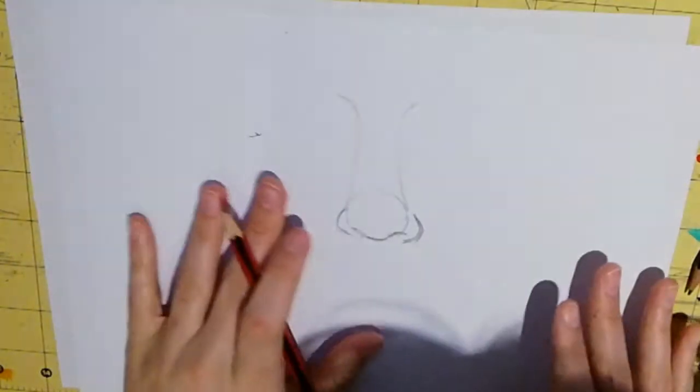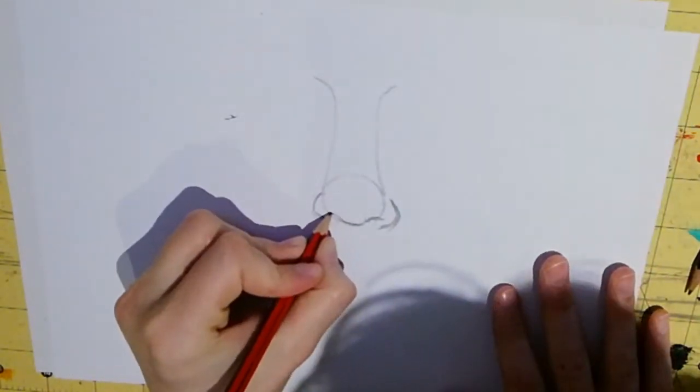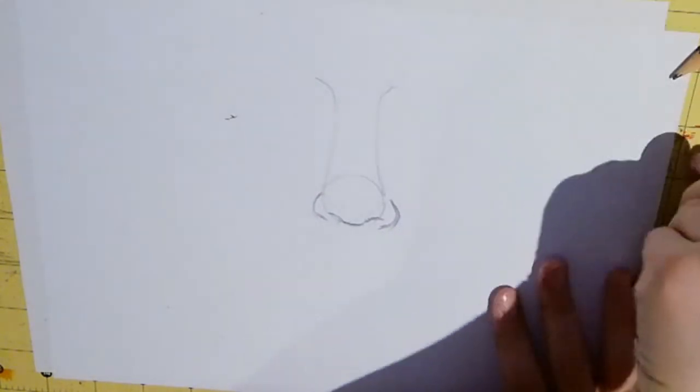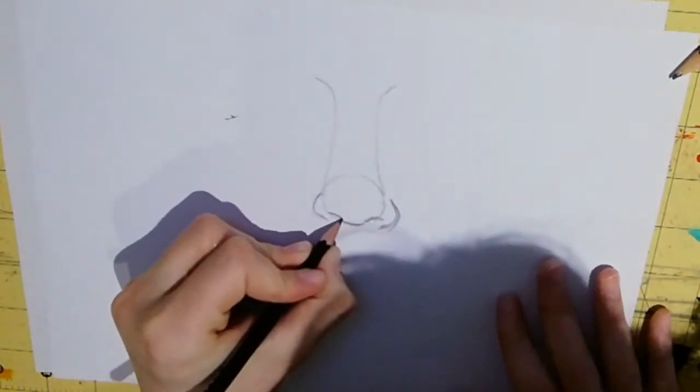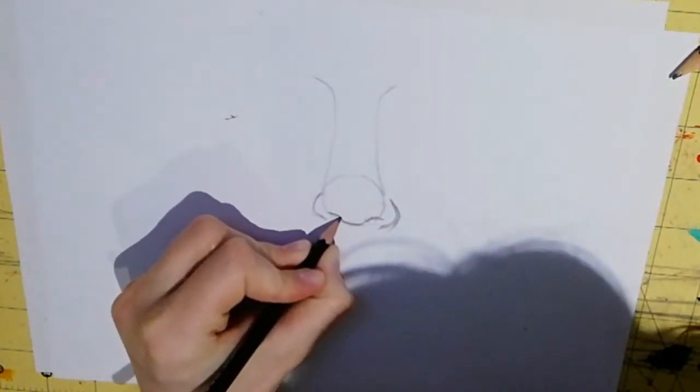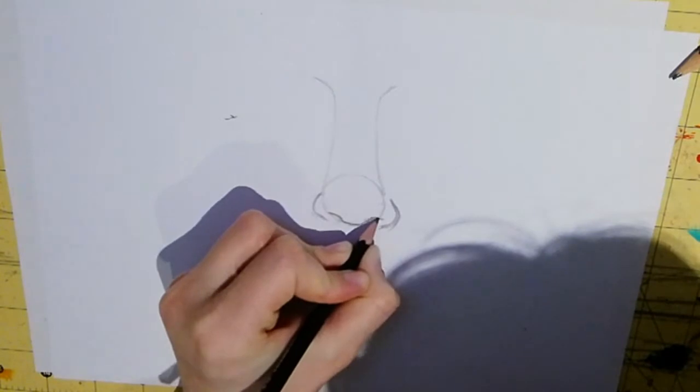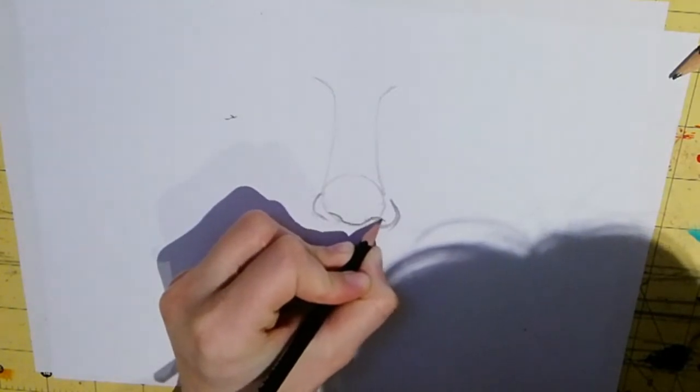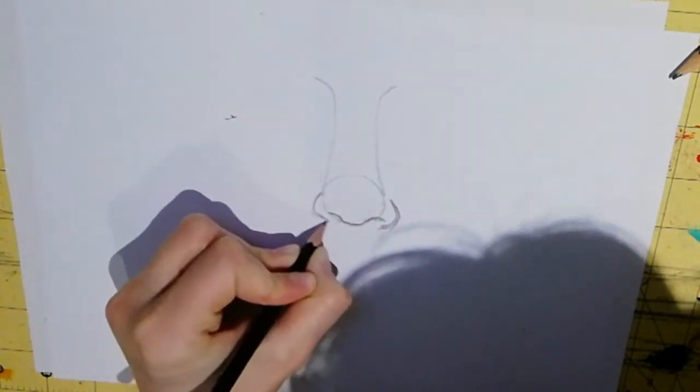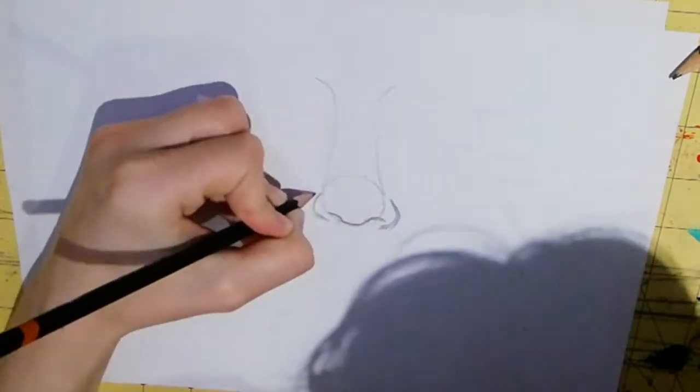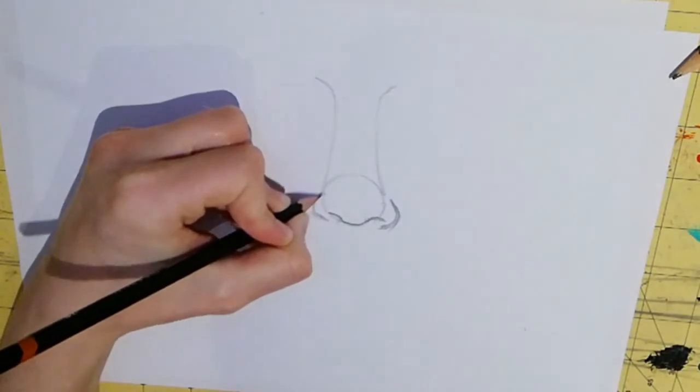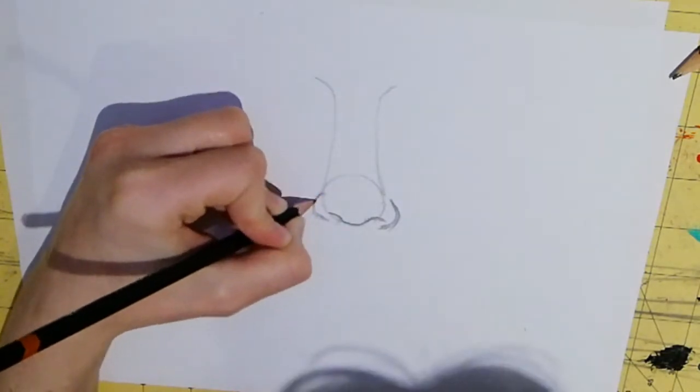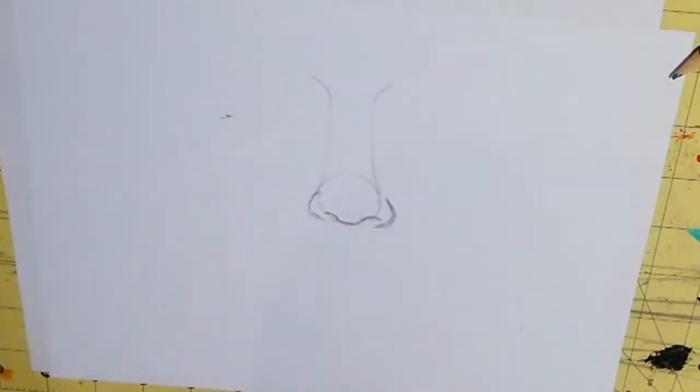Okay. So I'm just going to go over these again. Like so. Right. That's the bottom of my nose done.